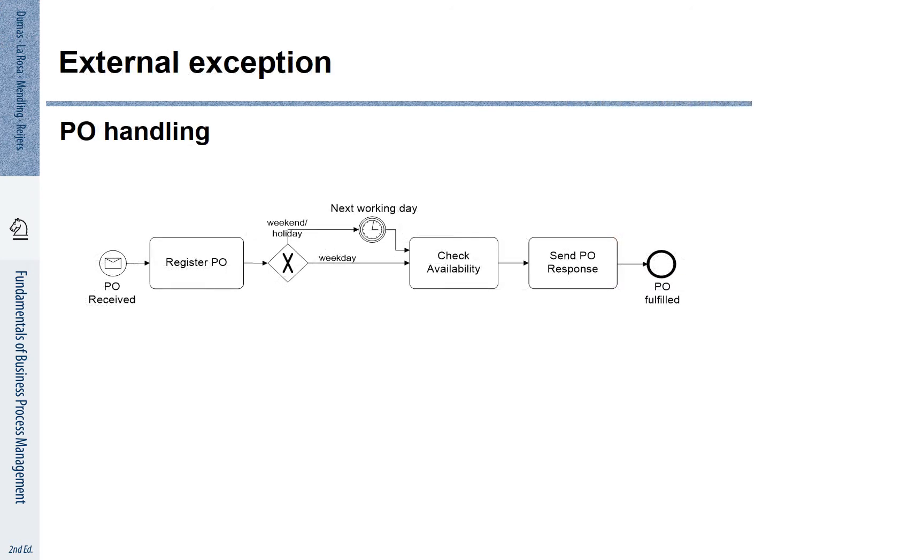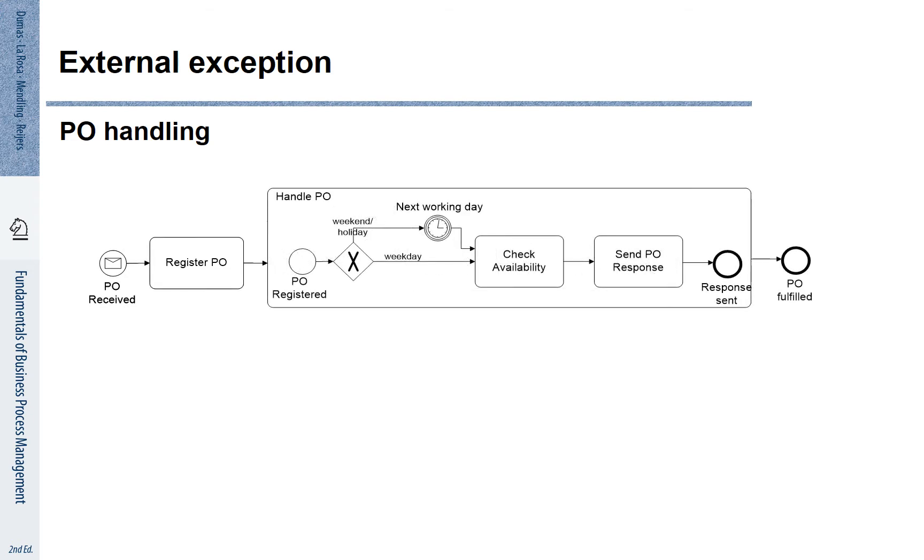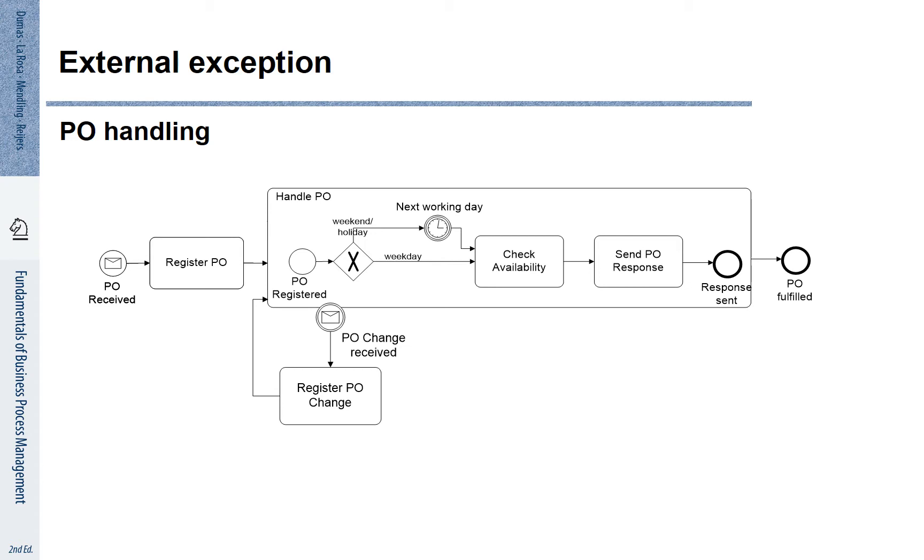There can also be external exception. Let's look at the situation that a change is received for the purchase order. We can also represent this as a boundary event. Now there is no corresponding throwing event internally, but it is associated with a message that we may receive. If that message is received, we can change the purchase order and continue processing.